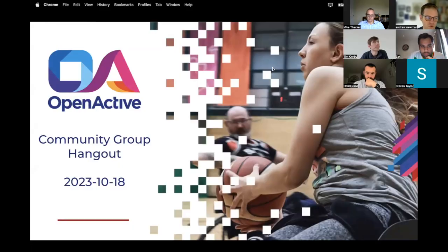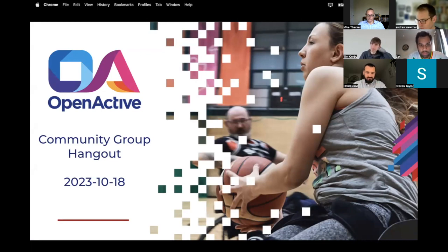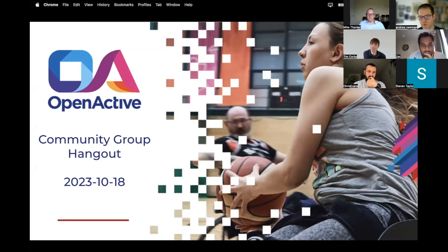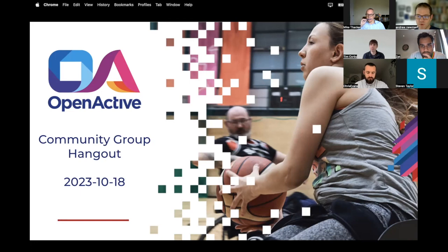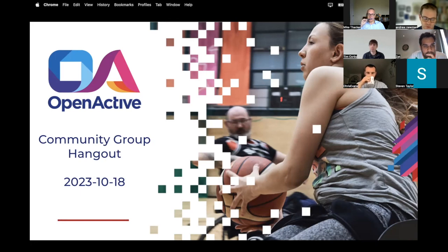This is the October meeting of the OpenActive W3C Community Group. It's the first meeting we've had for a while — we took a pause over summer while we thought about what we wanted the W3C community to be and focus on. Over summer it became increasingly apparent that one of the priorities around the OpenActive data specifications needs to be on the fit between the OpenActive specifications and the specifications that underpin Open Referral UK.